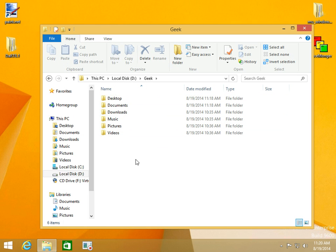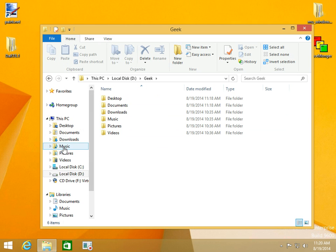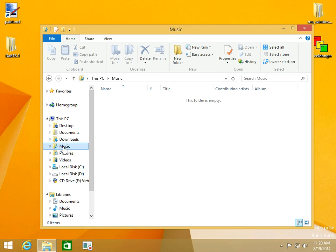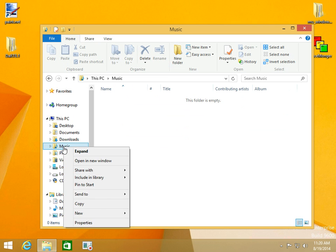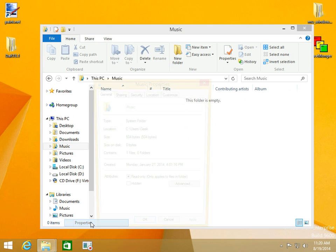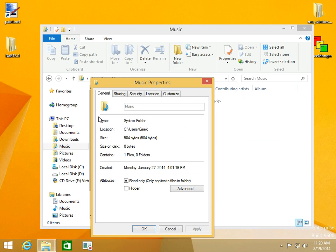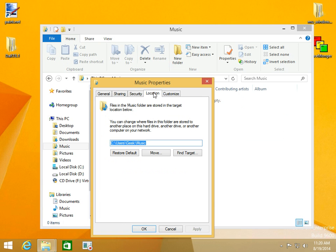What we're going to do now is relocate them. Let's go to Music. We'll click on Music, right click on it, go to Properties, and go to the Location tab.